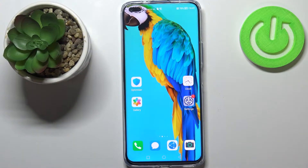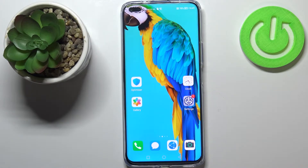Hi everyone, in front of me I've got a Huawei Nova 8i and let me share with you how to turn off running apps on this device.